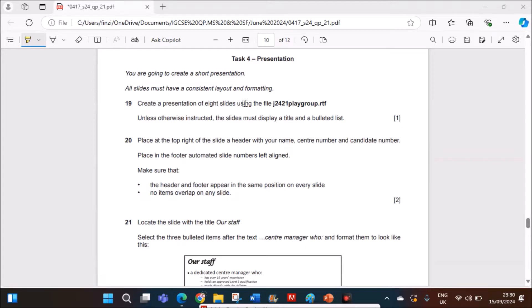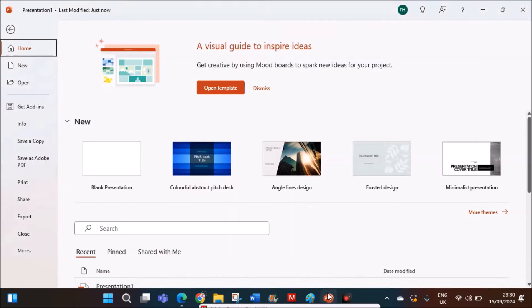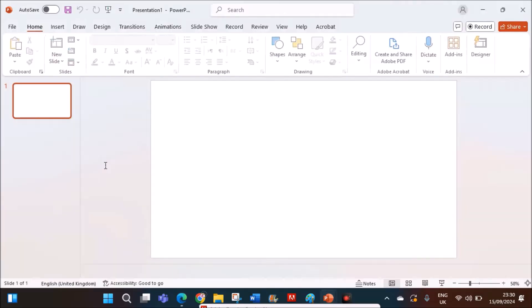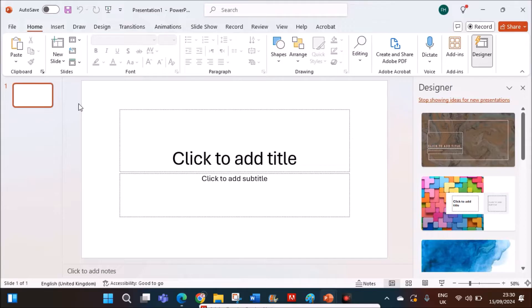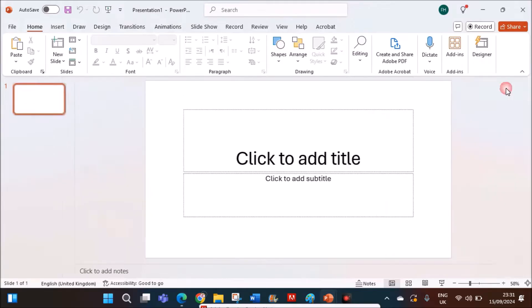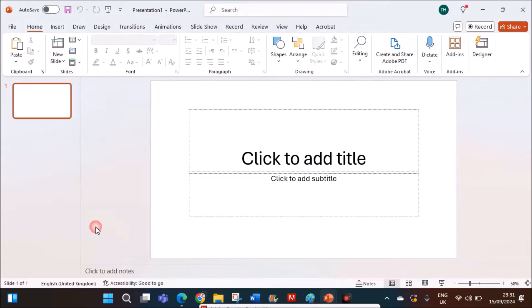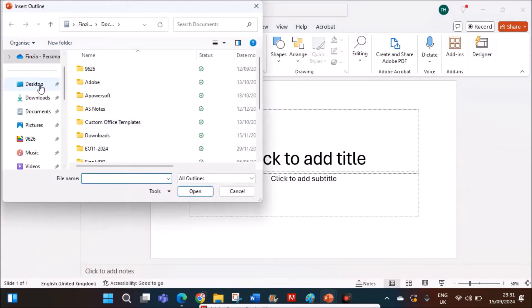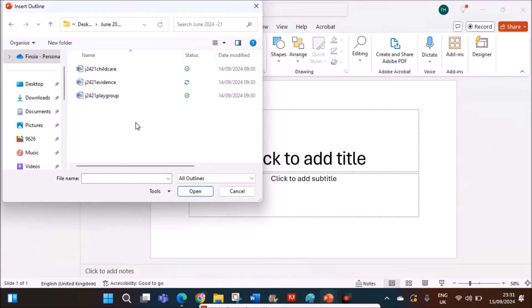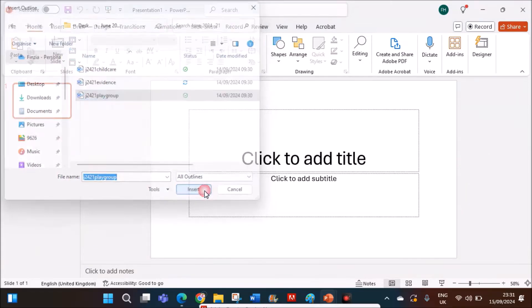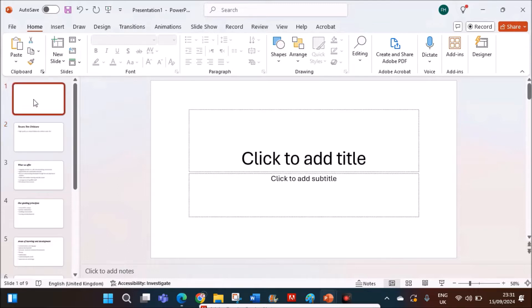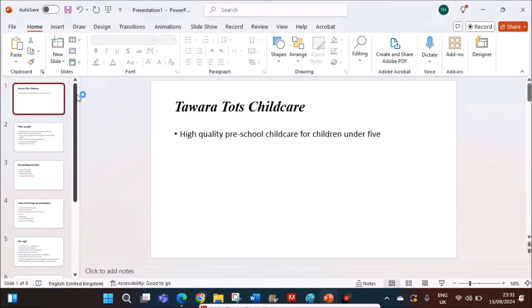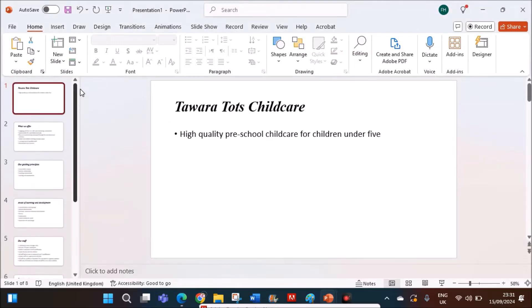Create a presentation of 8 slides using playgroup.rtf. So first open PowerPoint and we will see Microsoft PowerPoint for this task. Open a blank presentation. Now we need to import the file here. For that click on new slide. You can see slides from outline. Select your folder and select the file, playgroup, insert. There will be a blank slide here. Just delete that. Now you can see there are 8 slides.